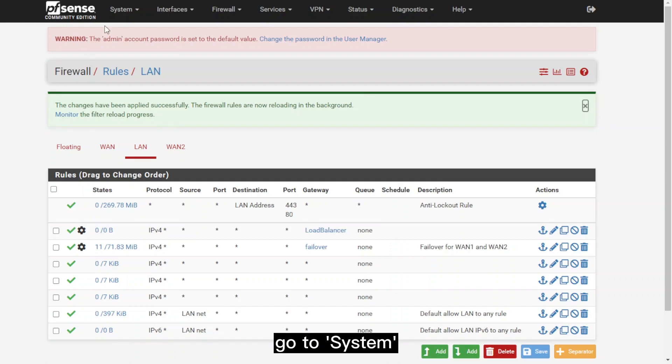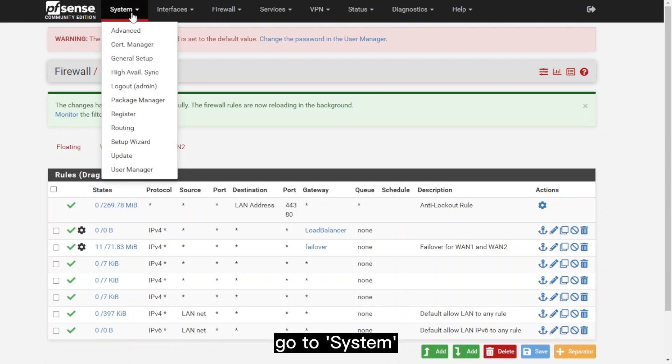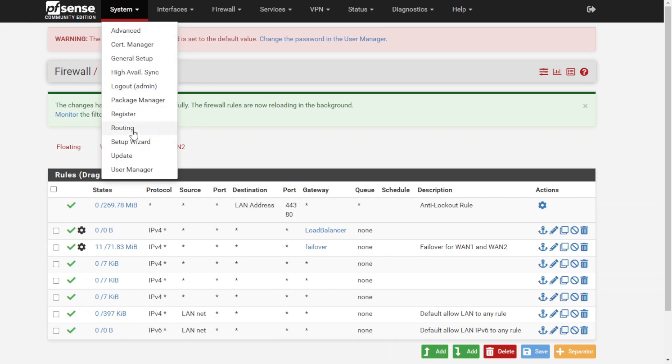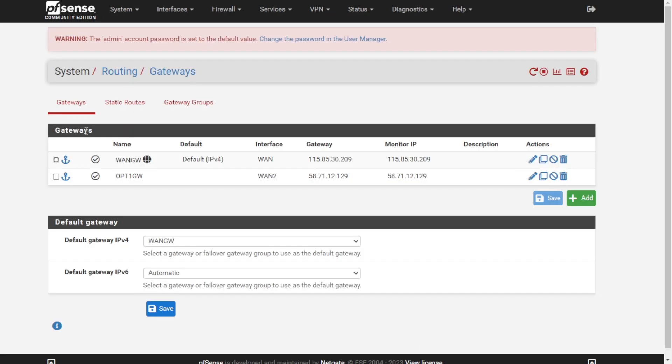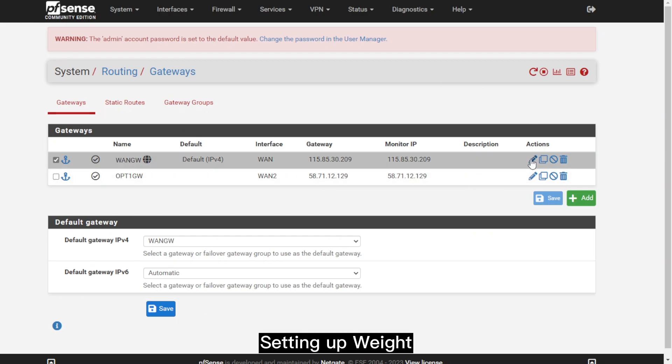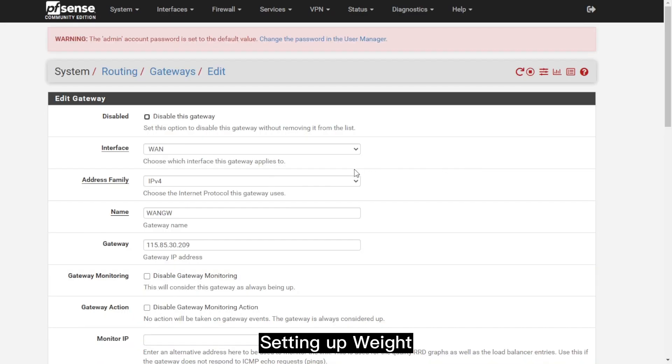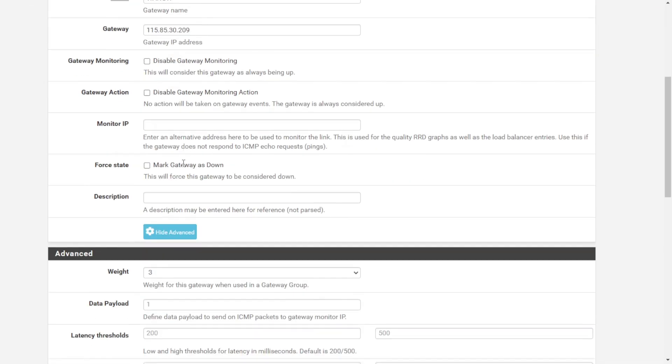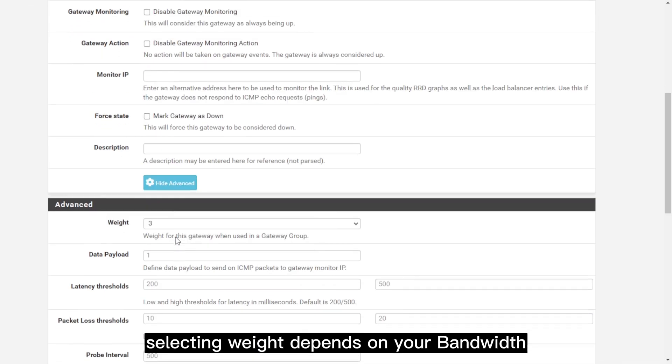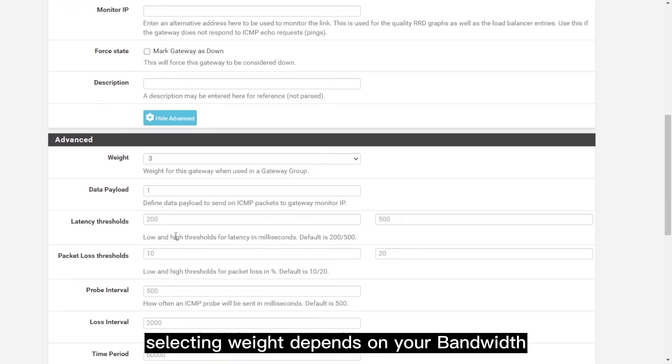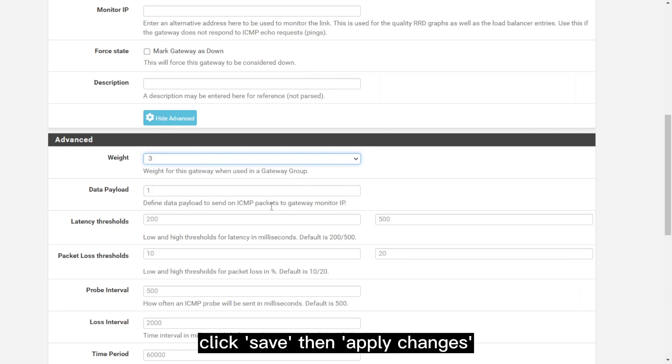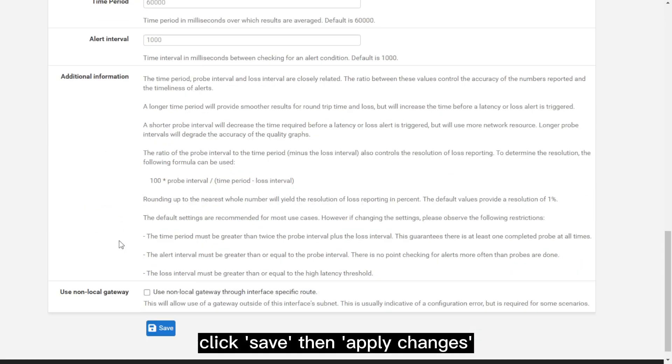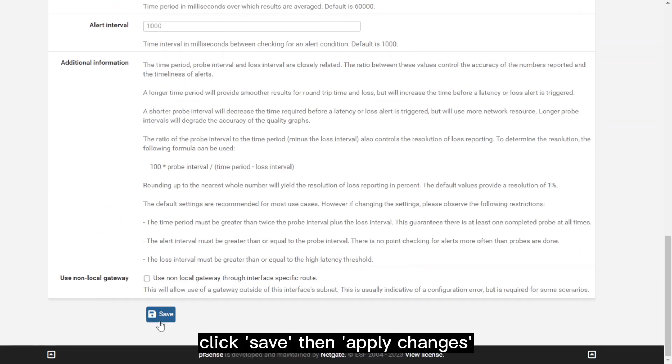The next thing to do is go to System and then Routing. Under Gateways, select WAN1 and click the Edit button under the Actions. Then we'll be setting up the weight. Select the weight to 3. When selecting weight, you can adjust it depending on the bandwidth that you have. For this one, we'll select 3, then click on Save and Apply Changes.